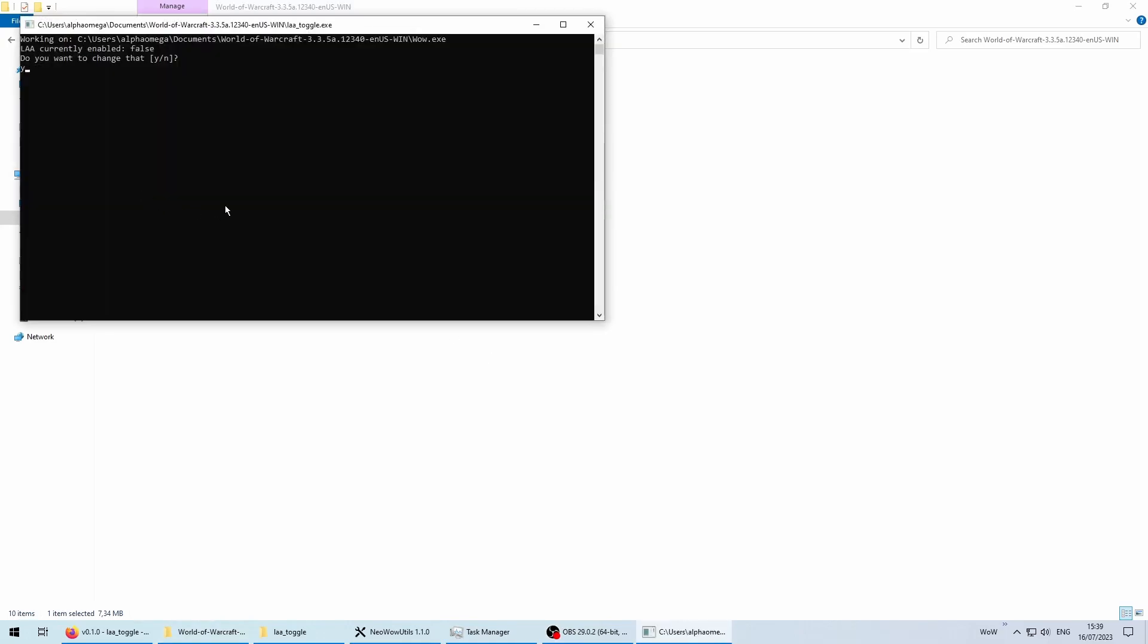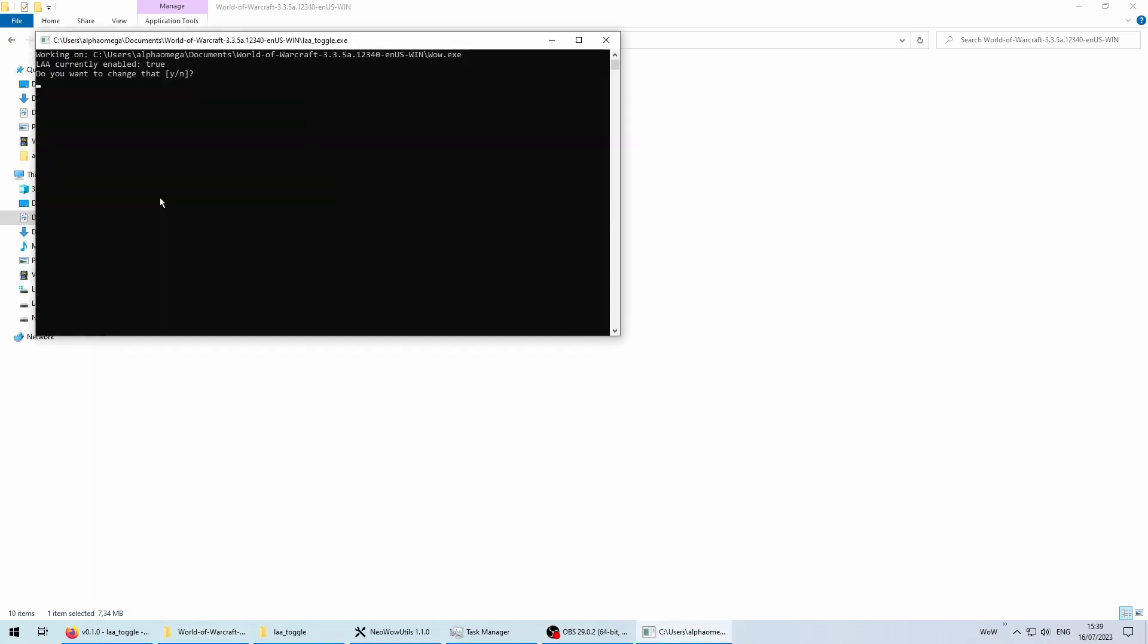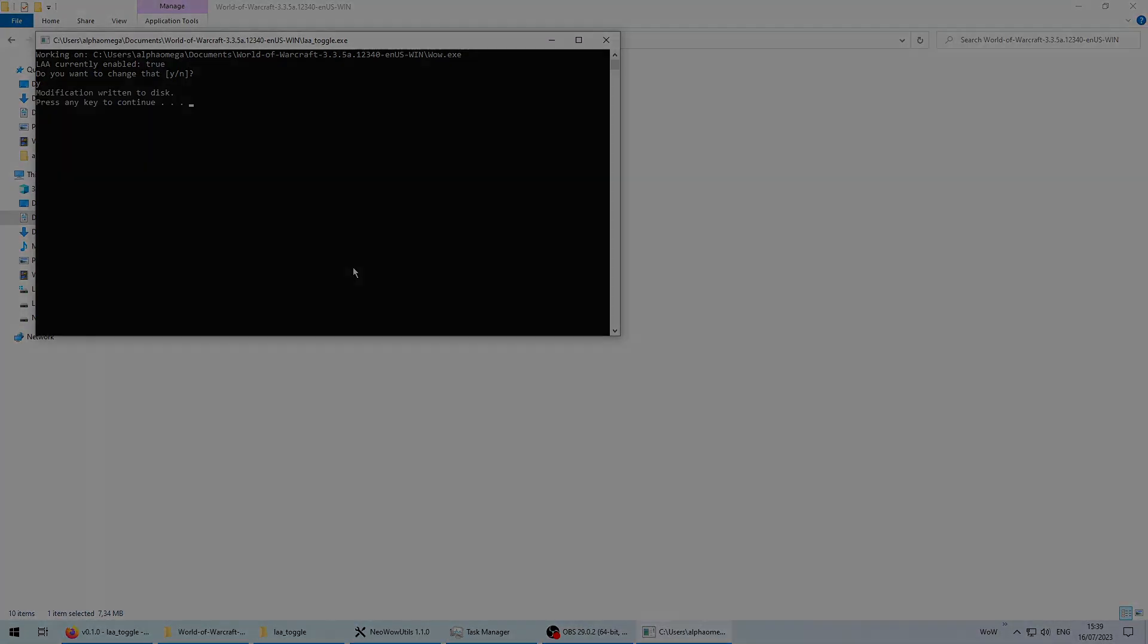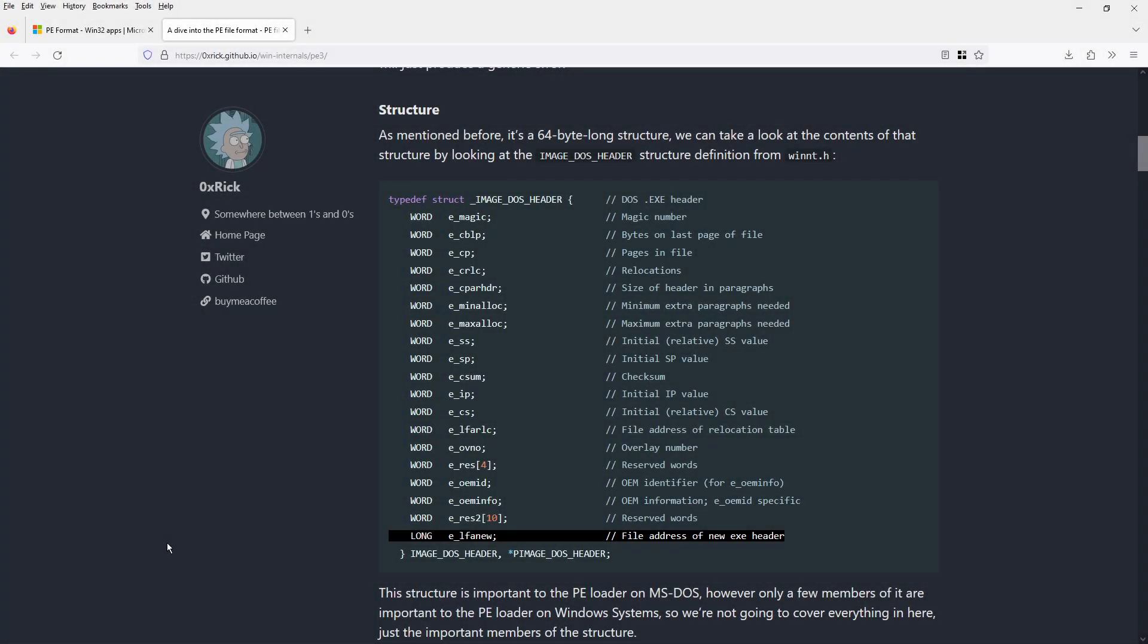There is a yes-no dialog asking you if you really want to modify the binary, so you can use it to just check up on the current state of affairs as well as disabling LAA, if for whatever reason you would need that. Before we can jump to the code, we have to talk about how to actually find the LAA flag and how exe files look like.